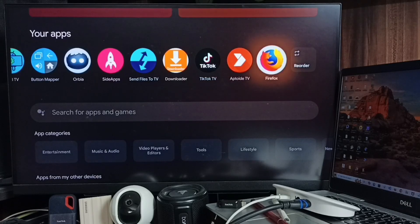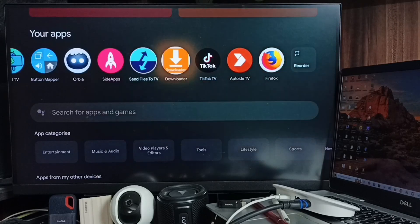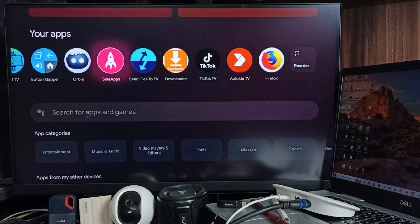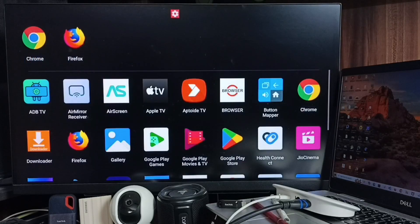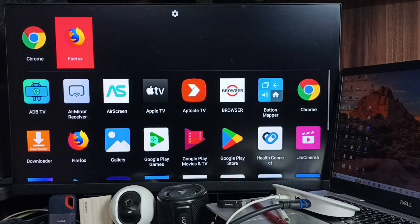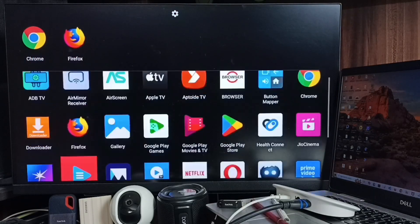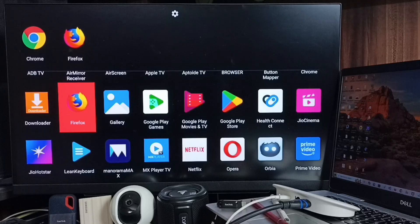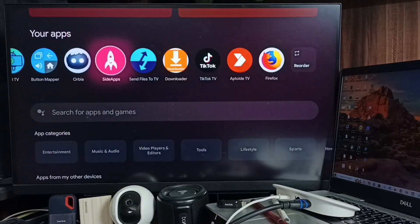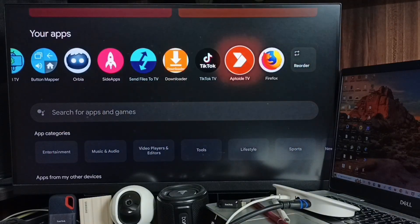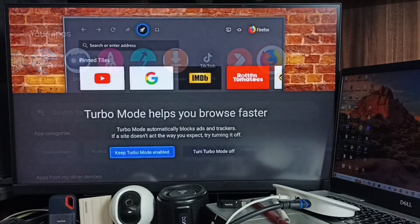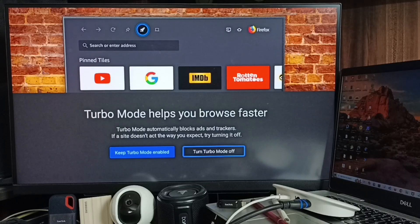If you're unable to find the Firefox icon in the apps section, you can go to the Sideload Launcher app. Open it, and here you'll be able to find the icon. You can open Firefox from here as well.